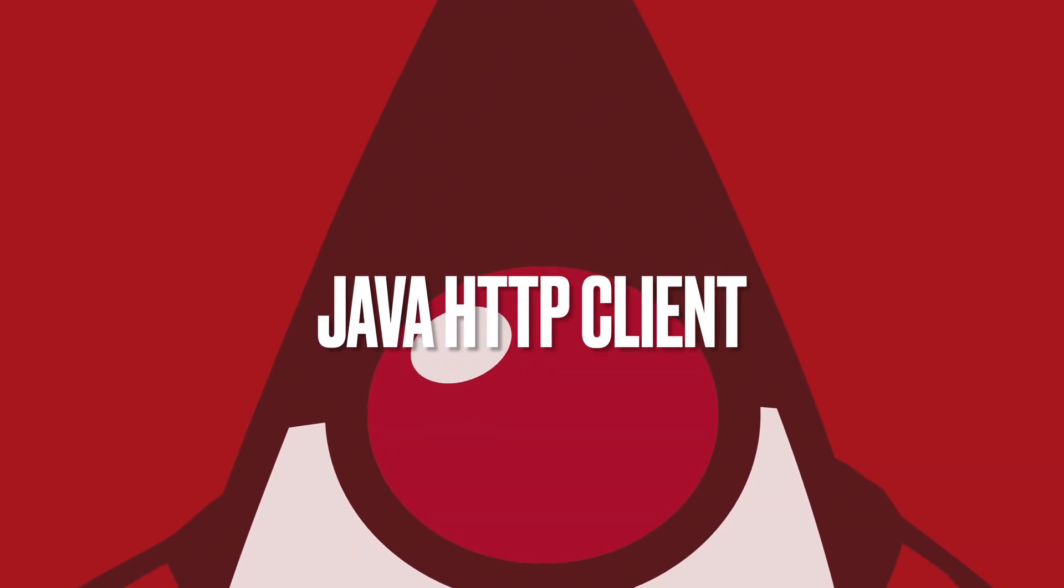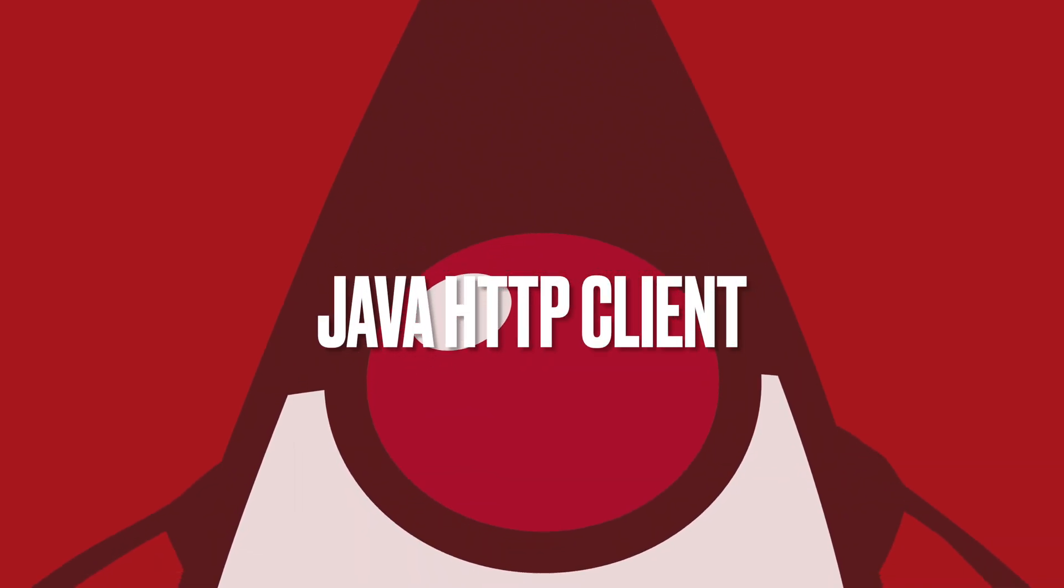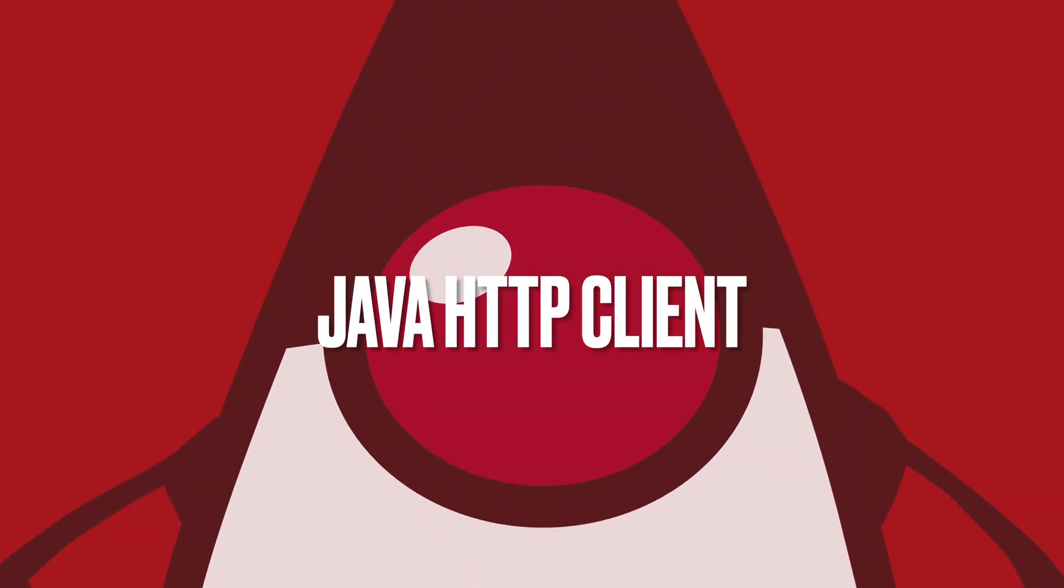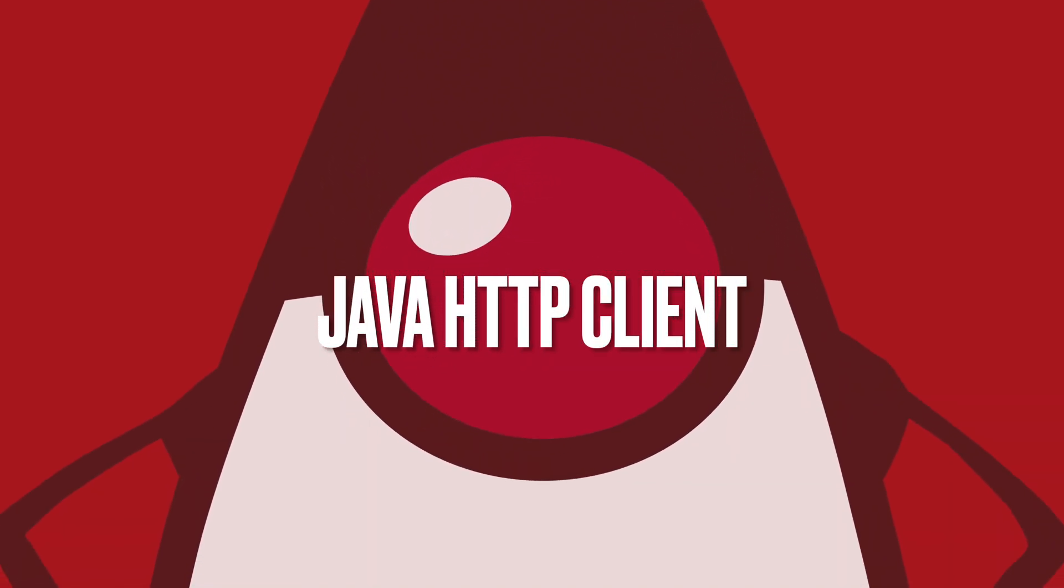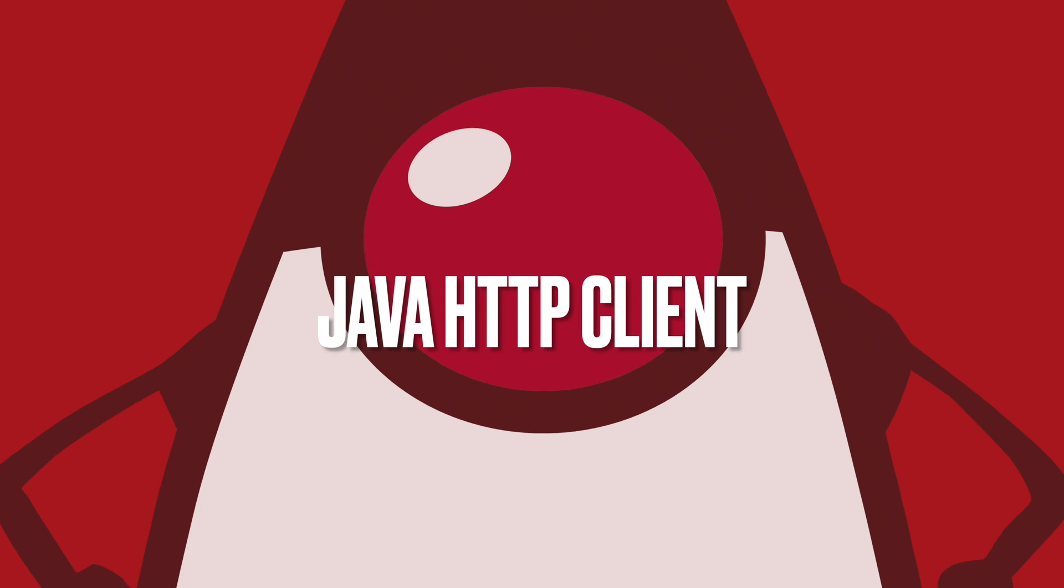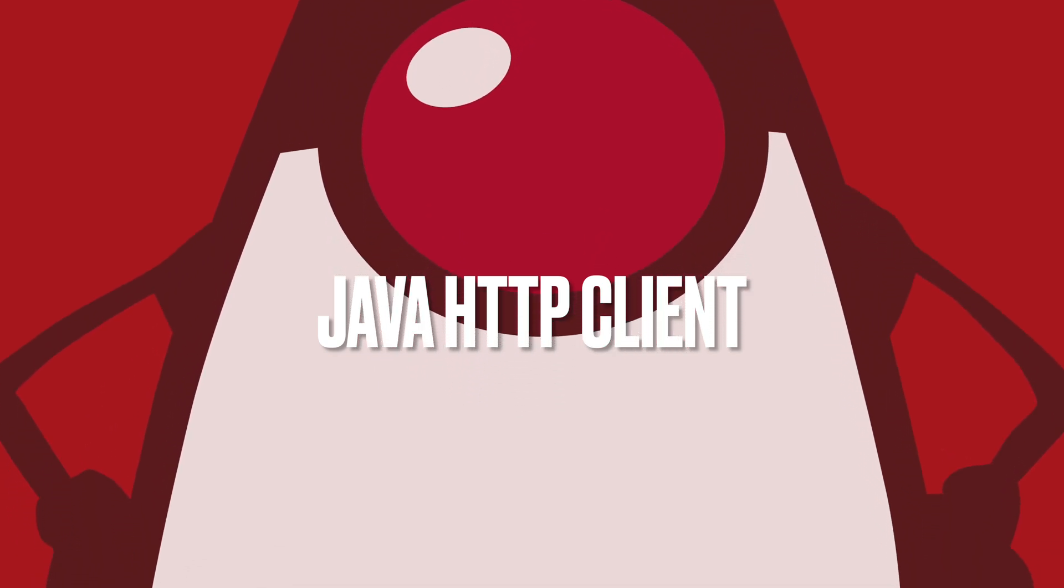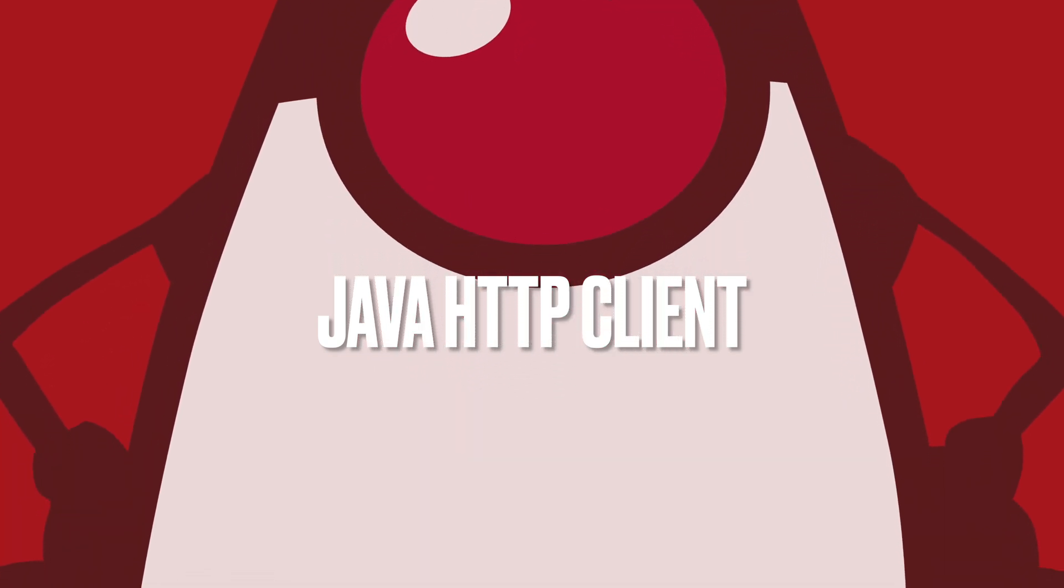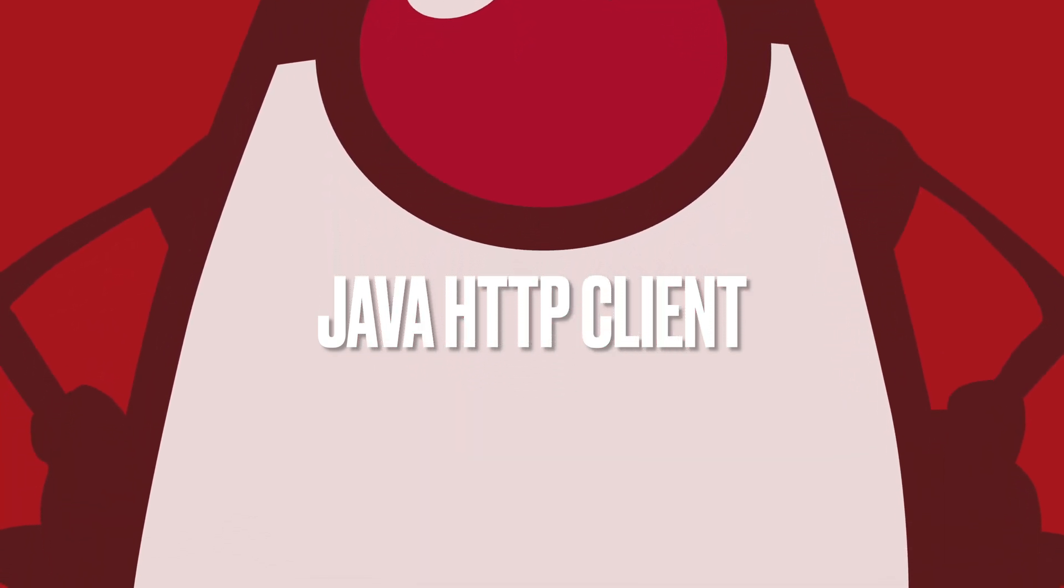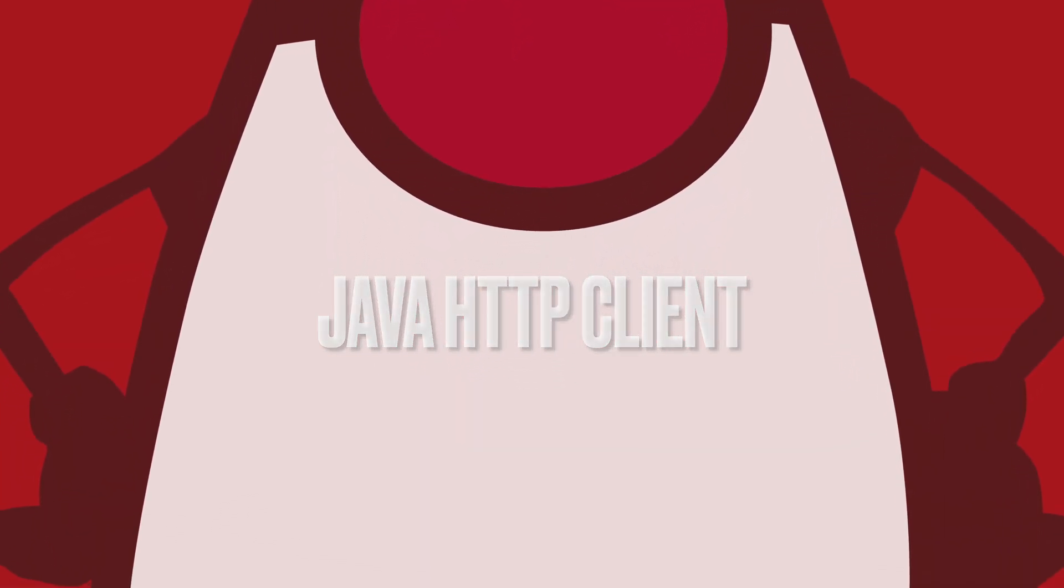Hello and welcome to my channel. In this video, you are going to learn the new HTTP client introduced in Java 11. Let's start and follow my steps.